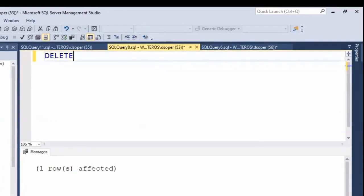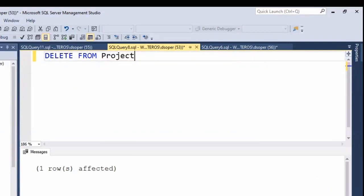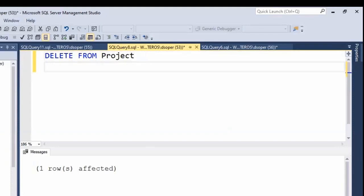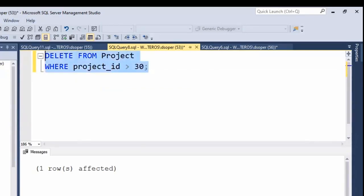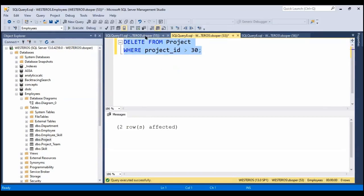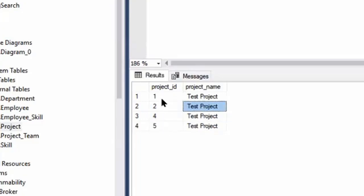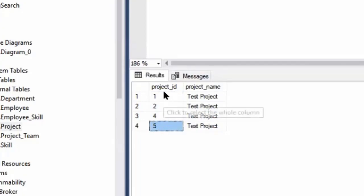So I could do something like: DELETE FROM project WHERE project ID is greater than 30. If I run this, we can see two rows were affected. Looking at our data, we'll see that the previous projects with project IDs 33 and 1002 no longer exist. We only have the remaining ones whose project ID was not greater than 30.